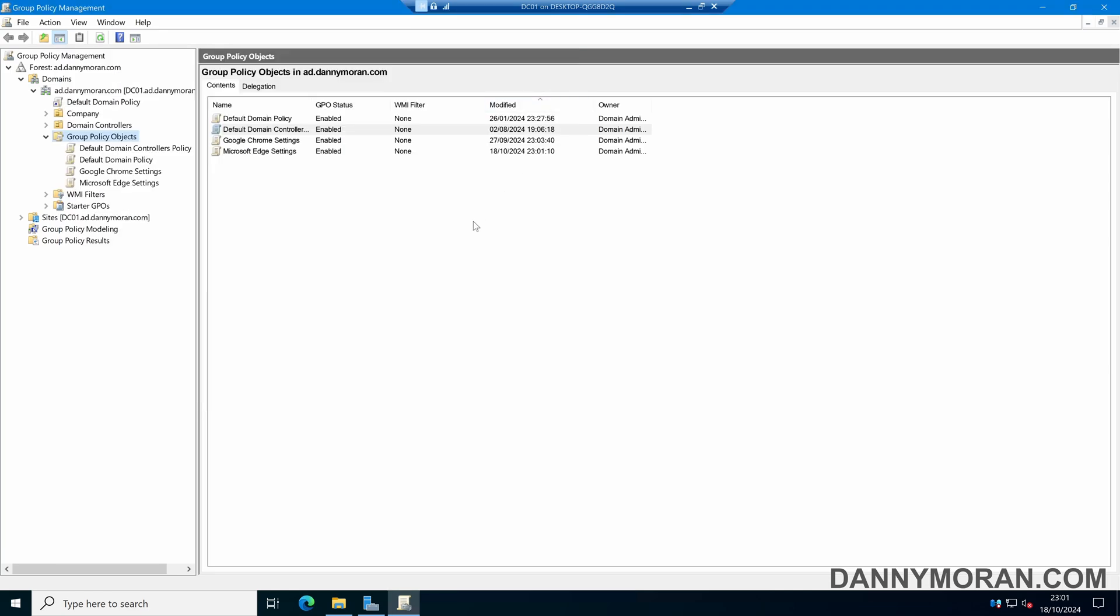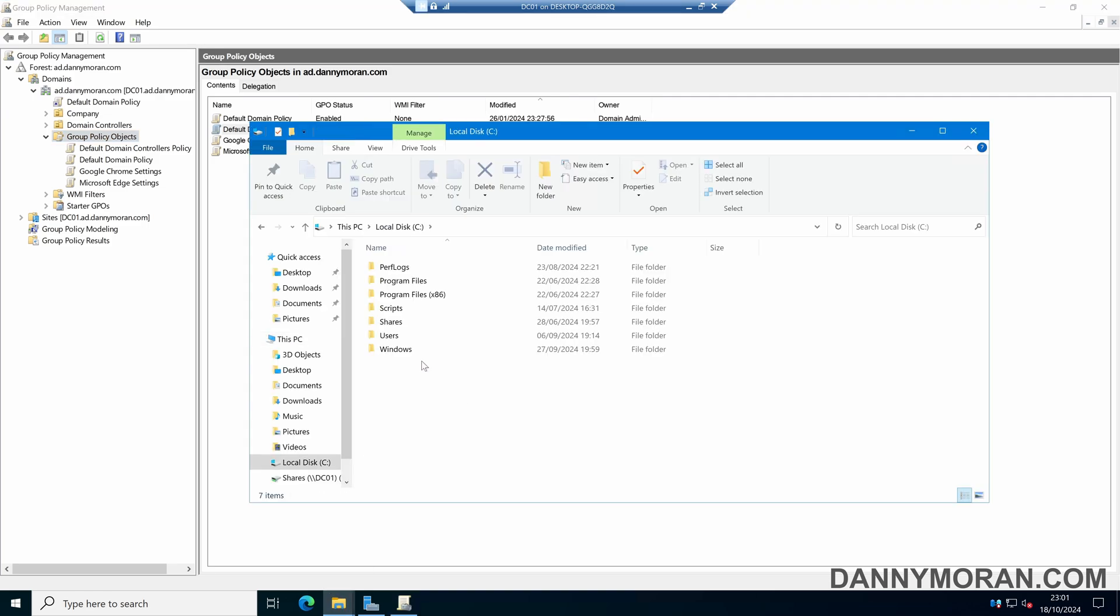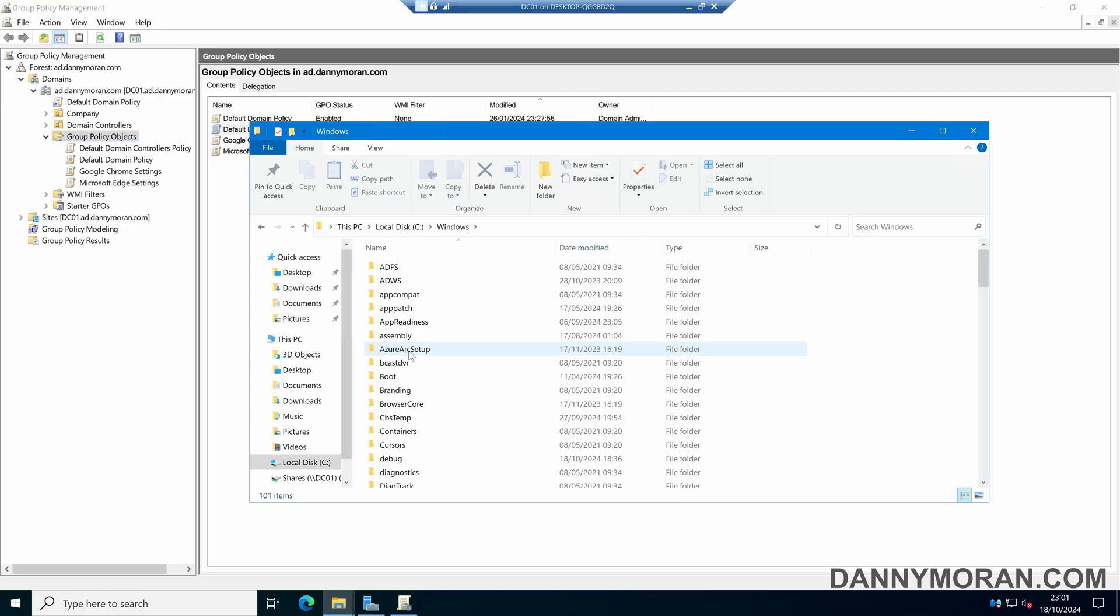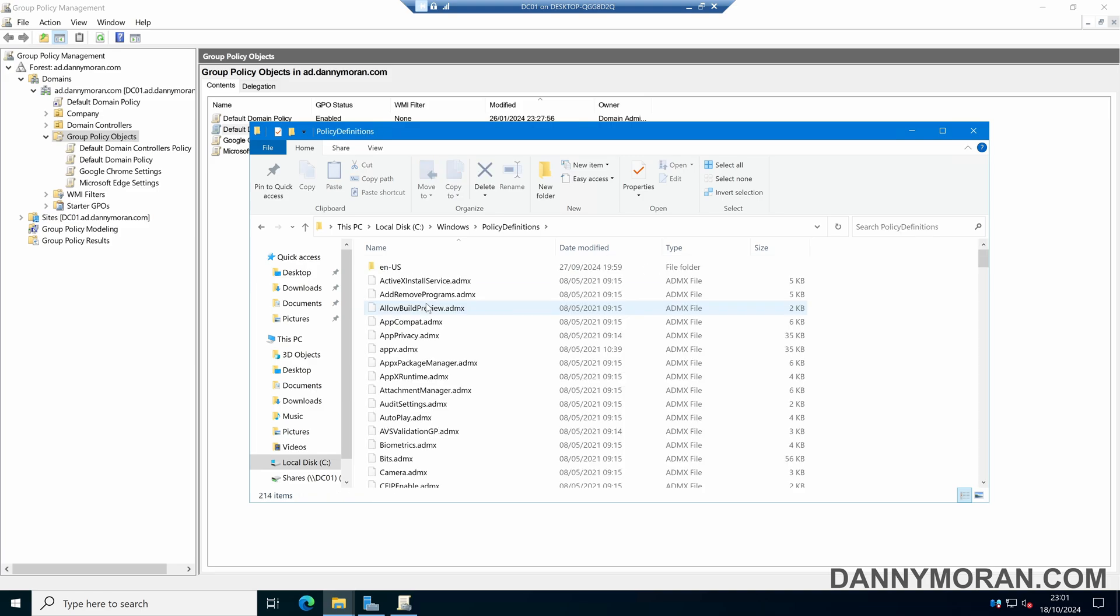If they're stored on the local computer, you want to open up file explorer and then come to the C drive, Windows, and then policy definitions, and we'll store the files in here. However, if like mine it says in the central store...